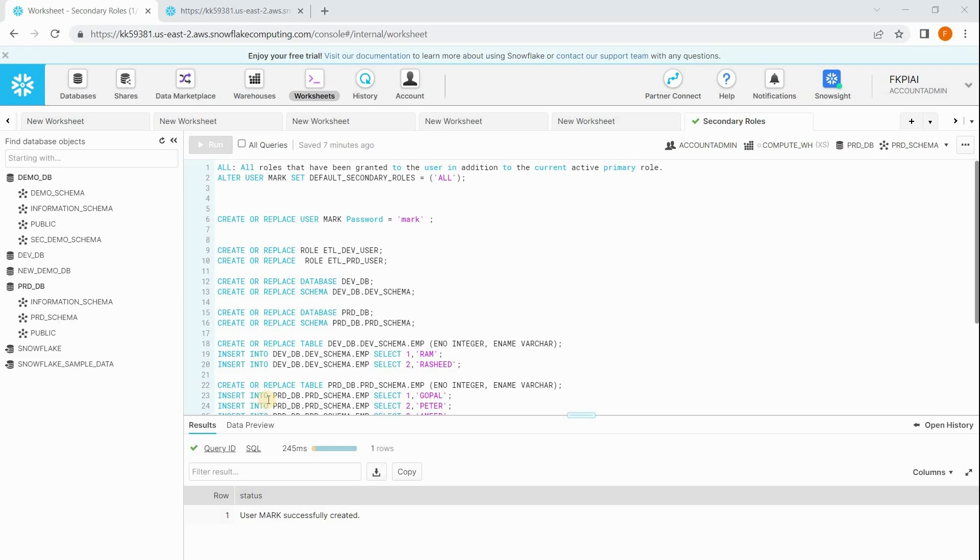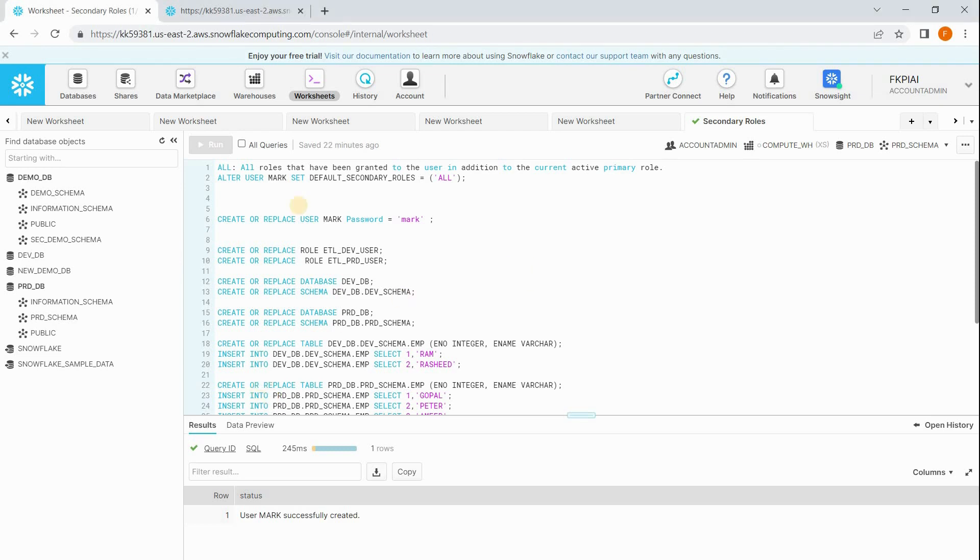Think that there is a situation where I want to join two tables in a single query. To access table A I should login with role A, to access table B I should login with role B. So how can I join? To overcome this situation Snowflake has an idea: secondary roles.